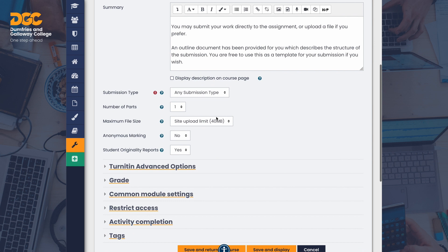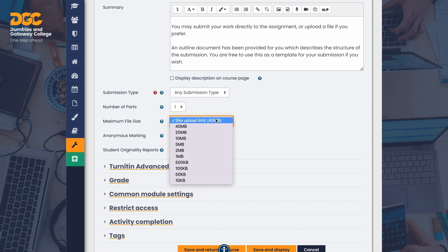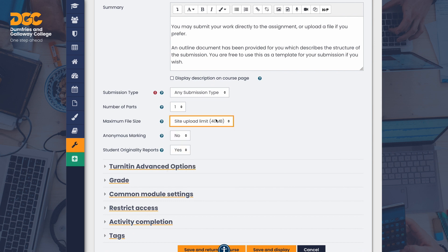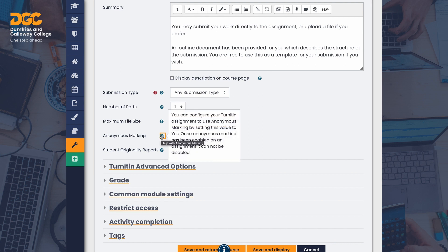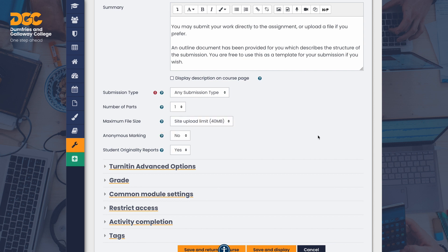The maximum file size allowance is lower than the built-in assignment due to Turnitin being a cloud system. Anonymous marking allows blind marking of students' work if this is required. Leave student originality reports set to yes.